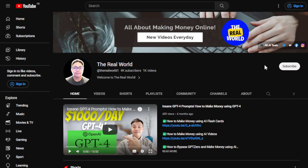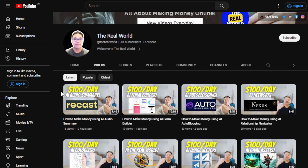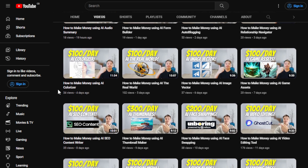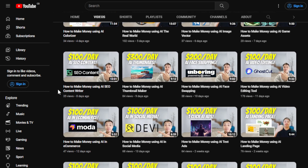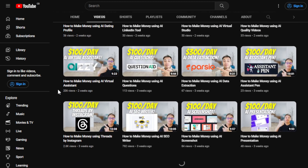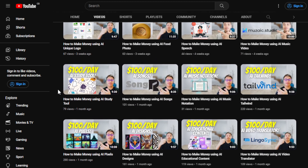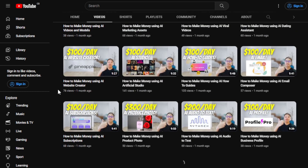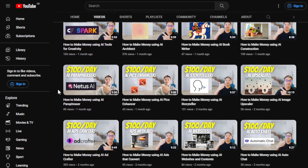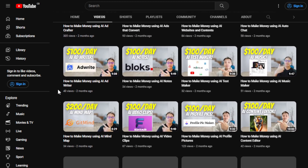Before we do that, I would appreciate if you can hit the subscribe button below this video to support my channel, The Real World. This is all about finding ways on how you can make money wherever you are in the world as long as you have an internet connection. Even if you're using an old computer or old cell phone, that's absolutely fine. I'm uploading videos regularly and I have one of the largest collections of different ways — so many videos, so many categories, especially making money with the help of AI or artificial intelligence tools. So make sure to hit the subscribe button below this video so you can get yourselves updated.